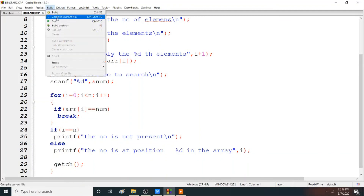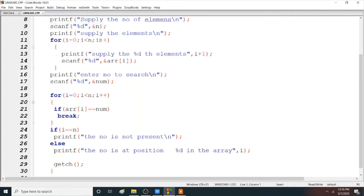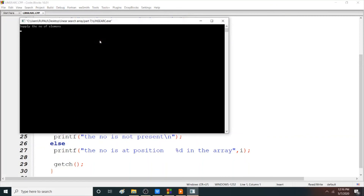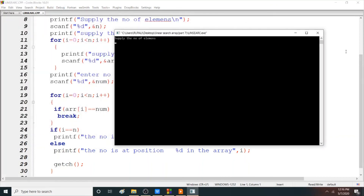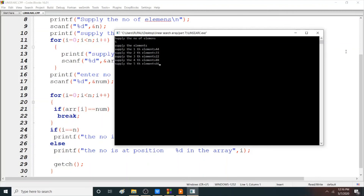When you run the program, supply the number of elements — here I am giving 5. Supply the elements: I am giving 44, then 33, then 22, then 88, and then 66. Then I want to search say 22. So it is at the second position in the array — because I start counting from 0: 0, 1, 2. So it is at position 2 in the array.